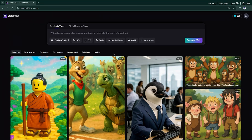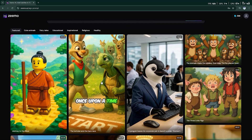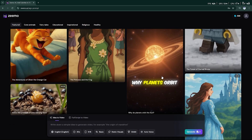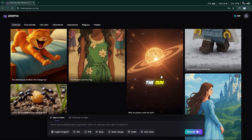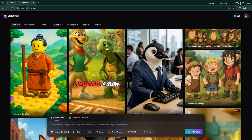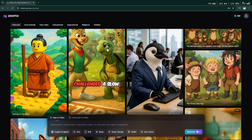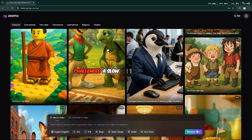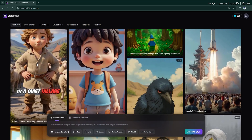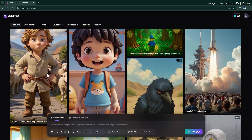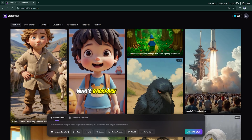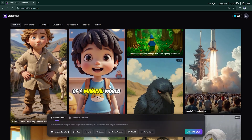Now imagine the possibilities. A robot exploring Mars, staying consistent from scene to scene. A brave turtle crossing a highway, looking the same in every shot. Or a boy discovering a hidden treasure map — all animated flawlessly, without a single camera or actor.